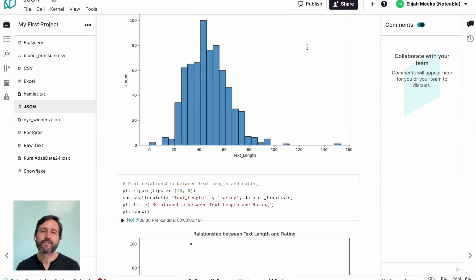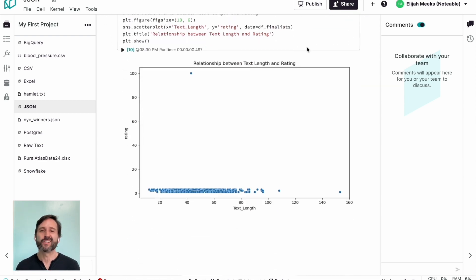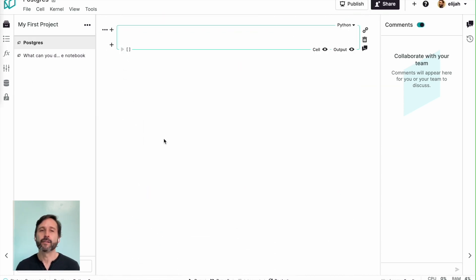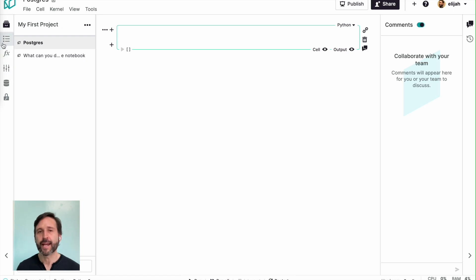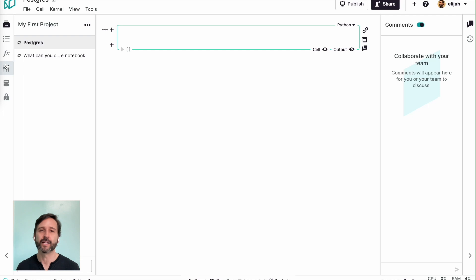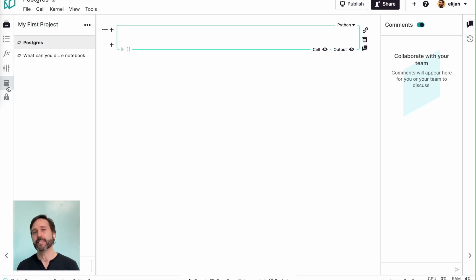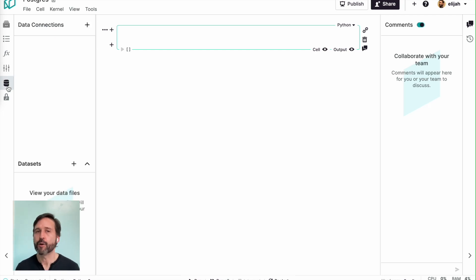But it wouldn't be enough if we only dealt with static files. That's great for doing some analysis. But really, when we're working with data, we're going to work with databases. So how do we connect ChatGPT to a database like a Postgres database?